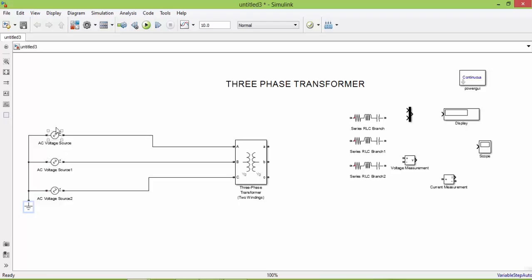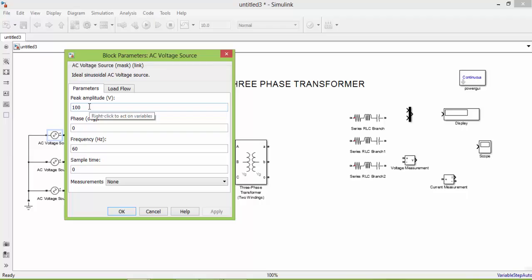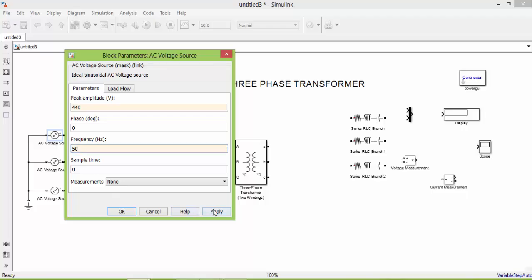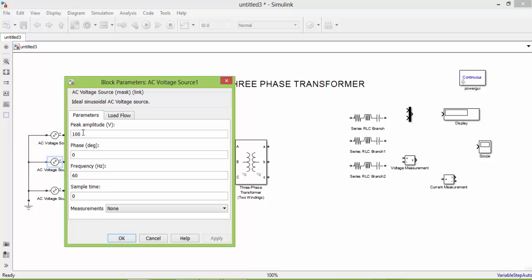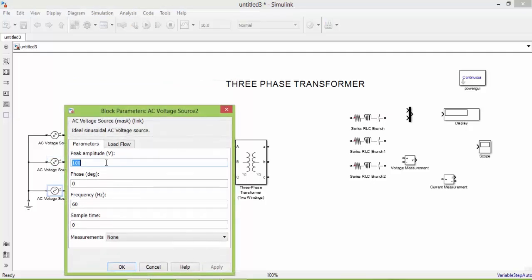Now this is R, Y, B. Let us assign the values for R, Y, and B. For example, assigning the value as 440. R phase: phase angle is 0 and frequency is 50. Next, Y phase: the value is 440, phase angle is +120, frequency is 50. Next, B phase: 440, minus 120, frequency 50.